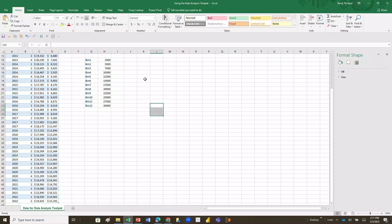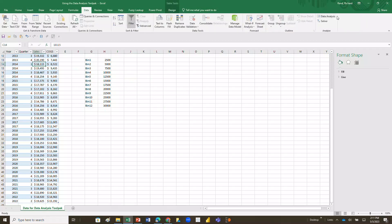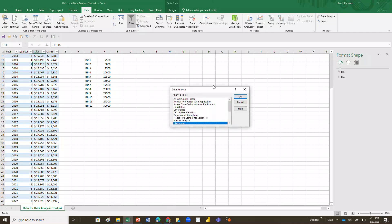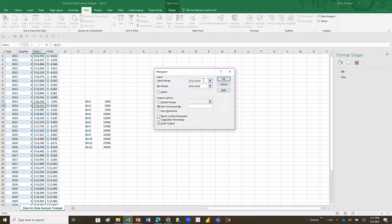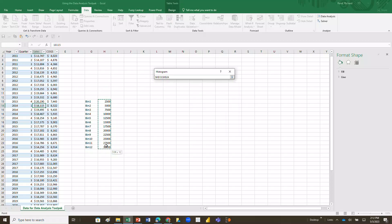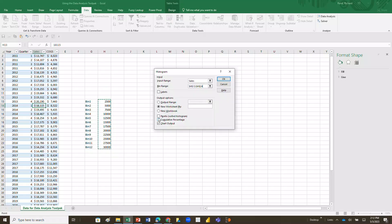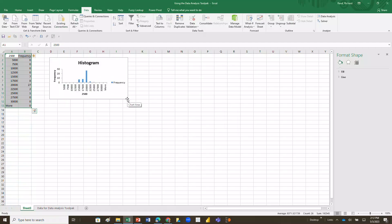Once my bins are defined, I can run the Data Analysis ToolPak. I'll click anywhere in my data table, go up to Data, and select Data Analysis in the upper right. It opens a dialog box — I want Histogram, so I'll click on that. It asks for my data range, so I type in 'Sales'. For the bin range, my bins are in H14 through H24. I'll check Labels, choose New Worksheet as the output location, and check Chart Output at the bottom. Then I'll hit OK.